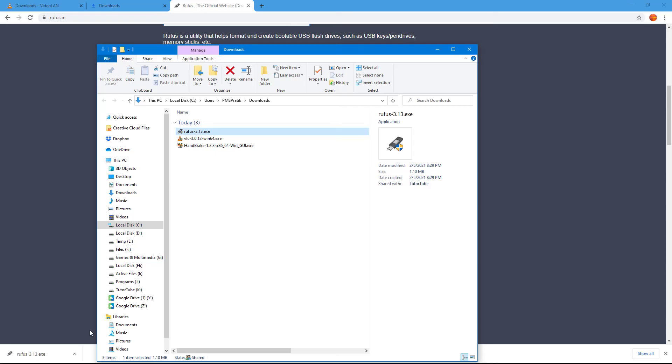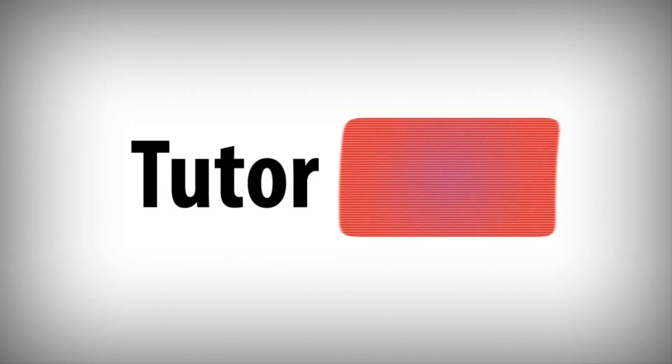That is how you can download files and then manage download list inside of Google Chrome. If you guys learn something, as always please like, comment, share, and subscribe.